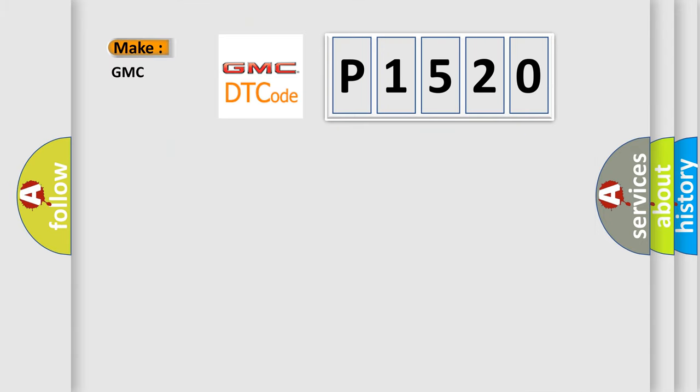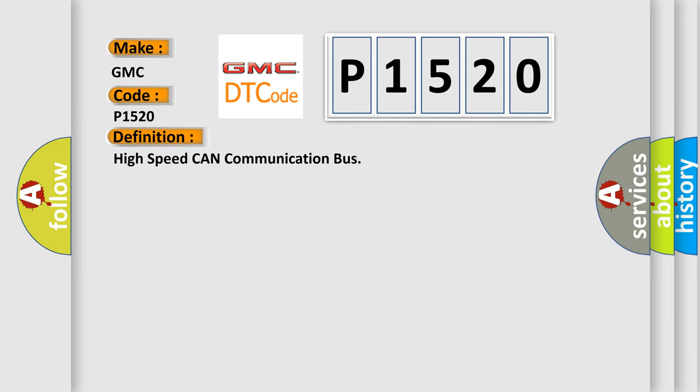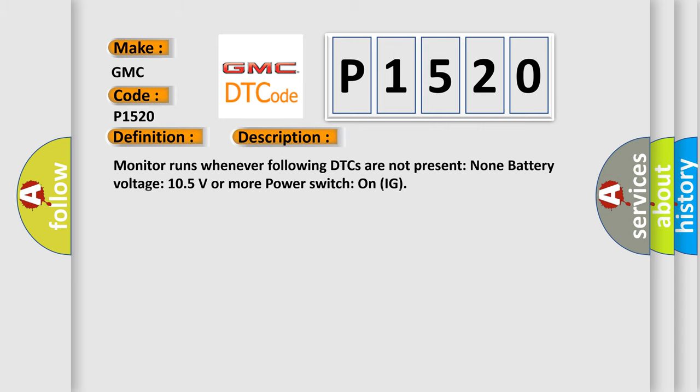So, what does the diagnostic trouble code P1520 interpret specifically for GMC car manufacturers? The basic definition is High-speed CAN communication bus. And now this is a short description of this DTC code.